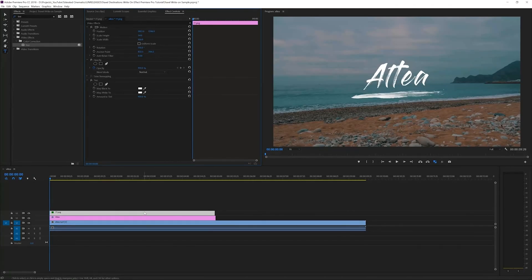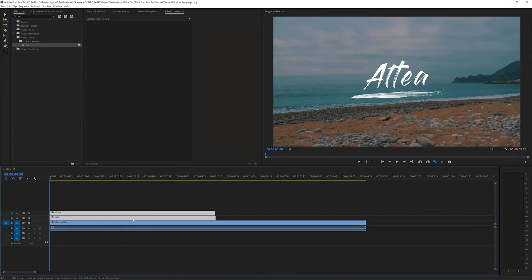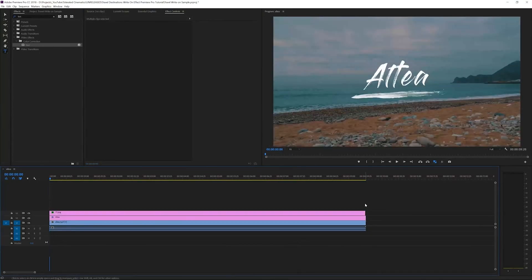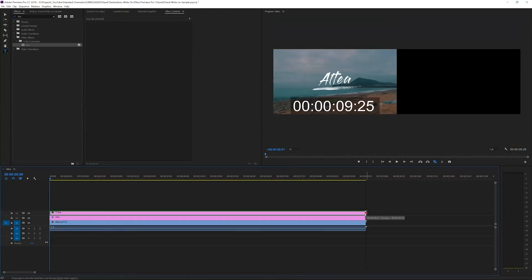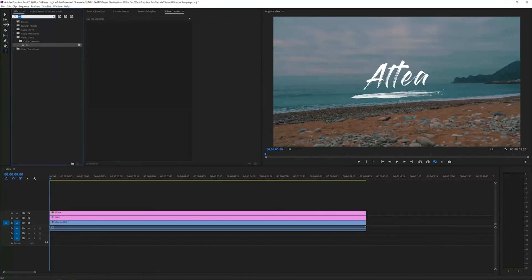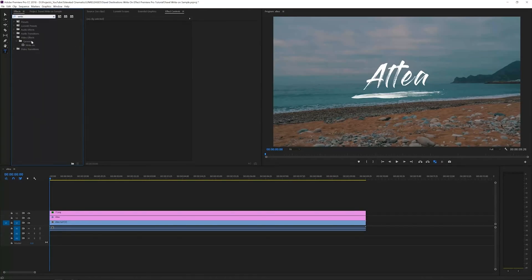So now what we want to do is actually write on our title. But before that, I want to select these two layers and extend them to fill the time of our original video. Go to effects again and search for write-on effect. We're going to apply that to our text.